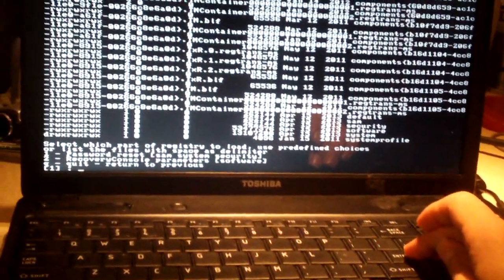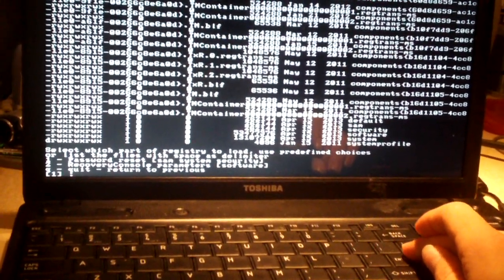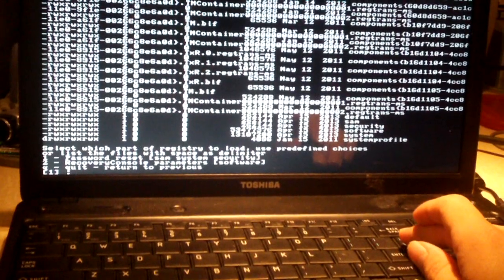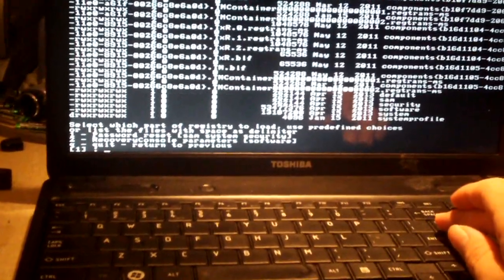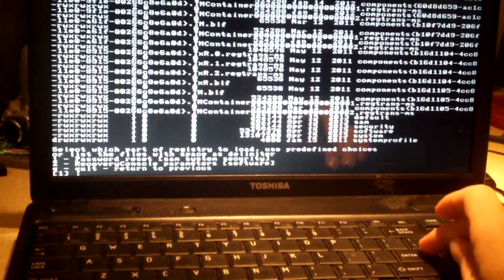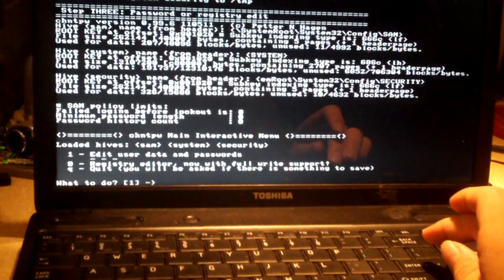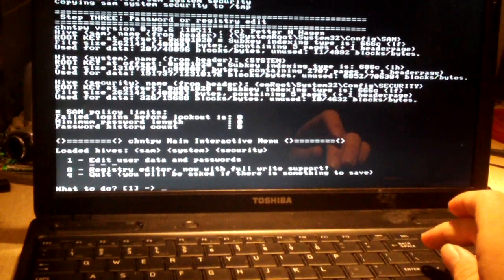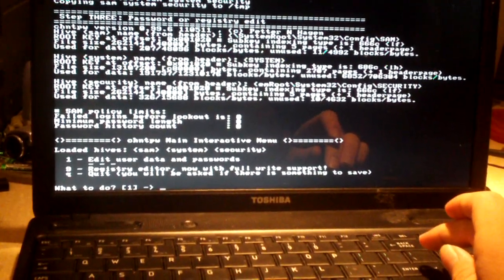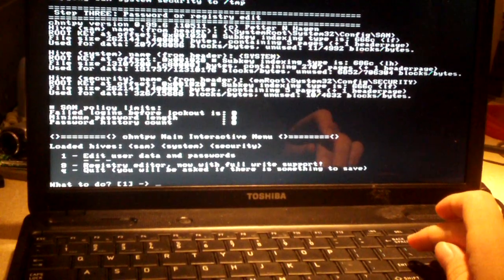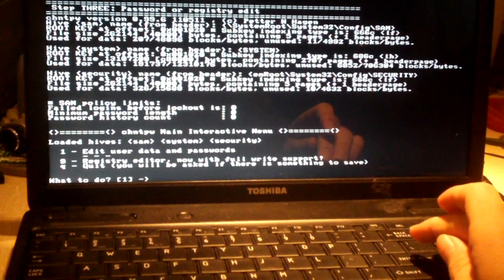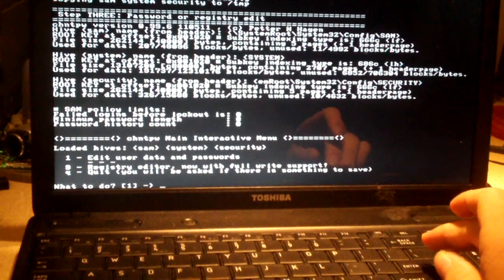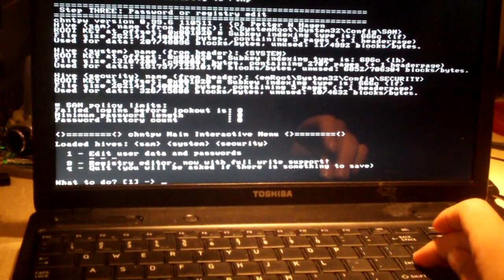Which I was pressing enter, so anyways, now I'll go ahead and press one for password reset, and it actually already has one selected, so just press enter. We're going to press enter again for Edit User Data and Password; it already has a one inserted, so press enter.